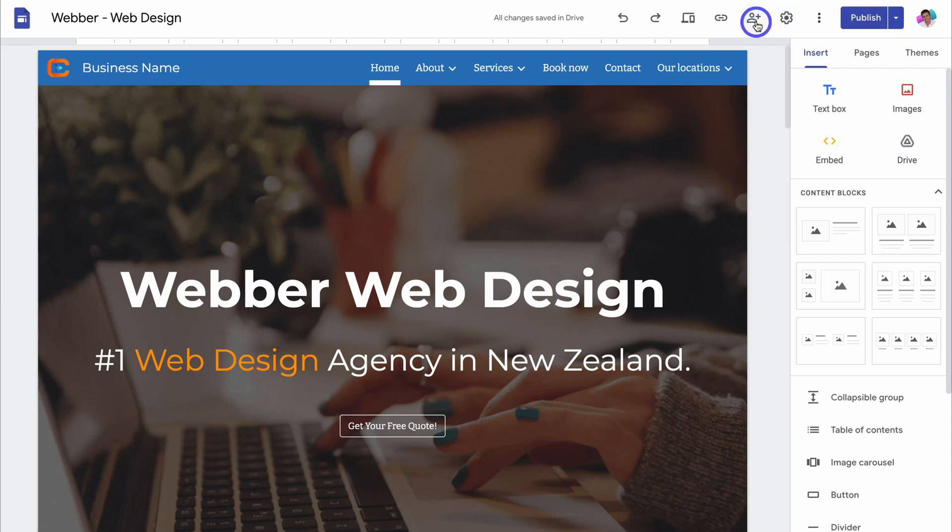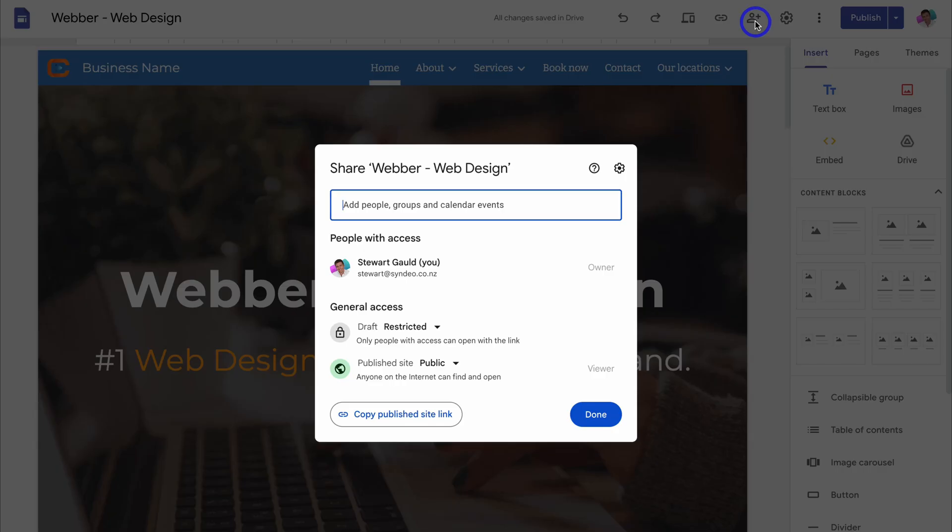And make sure, if we navigate over here, that your site is published publicly. So anyone on the internet can find and open your website.